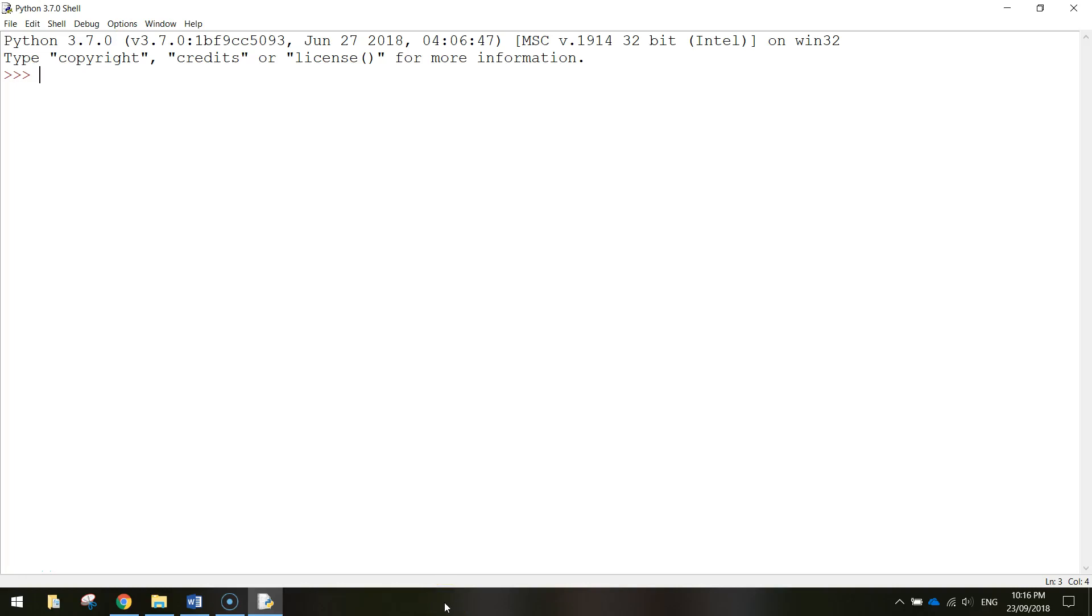In today's video we're going to be learning some of the very basics of Python and what we are going to be doing in this tutorial is basically getting the computer to display messages on the screen.